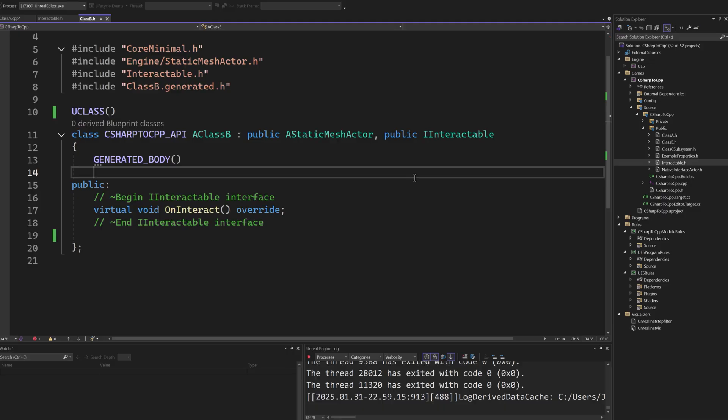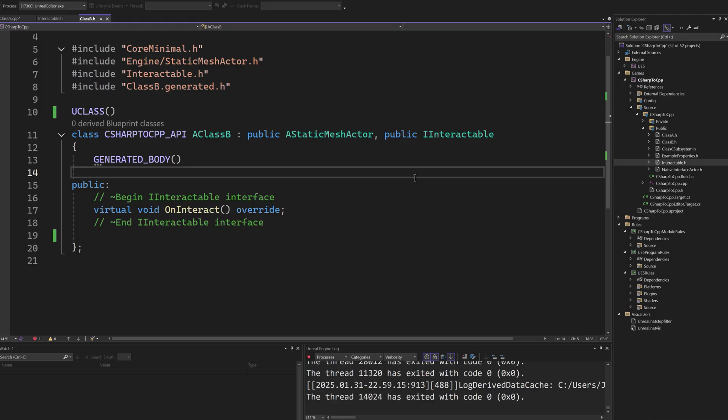Besides the increased flexibility in architecture gained from using interfaces, by allowing us to use abstractions instead of concrete implementations, there is also an important benefit from using interfaces instead of casting to target types. When we cast to a particular type in Blueprints, we end up loading that entire class in memory if the target is a Blueprint class as well. Using interfaces improves the memory footprint of calling the method.